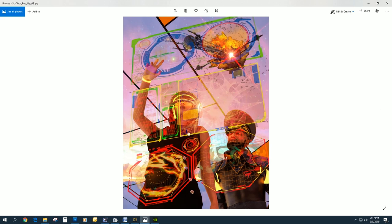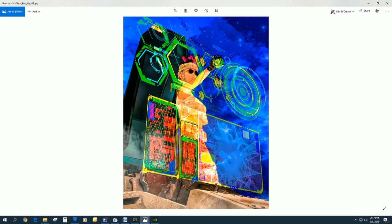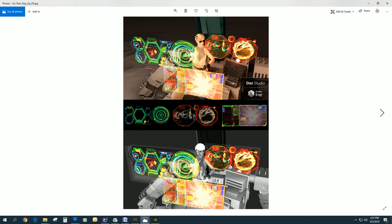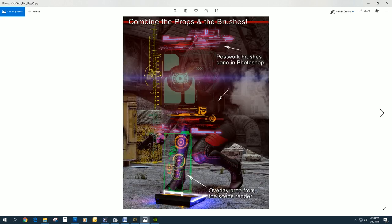This is a 3D overlay inside of the Daz store. This wasn't done in post. This is actually a real holographic image the characters are standing behind. This is also a real, you can see the layers of it. The real holographic interface that the character is actually able to interact with. This explains the different planes that you get. Like I said, you can swap them out and add your own.